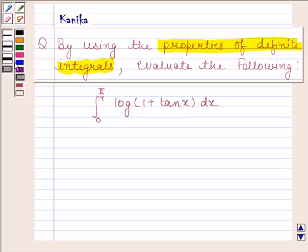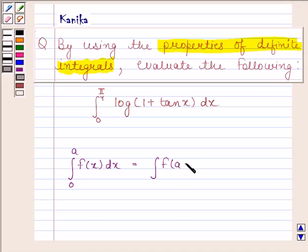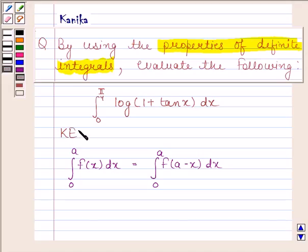Before solving this question, we should know that the integral of f(x) from 0 to a is equal to the integral of f(a minus x) from 0 to a. The knowledge of this property is the key idea in this question.